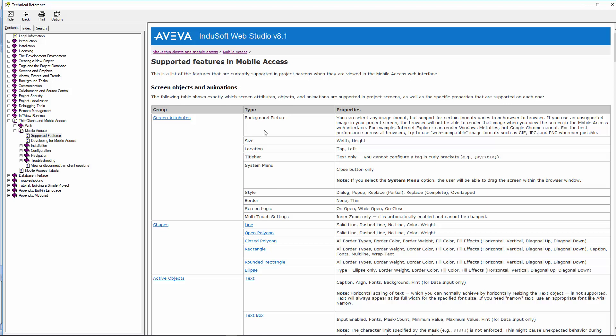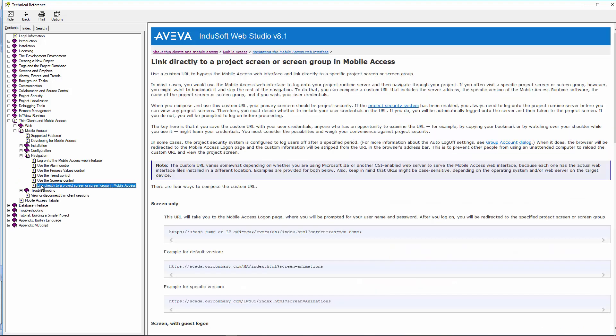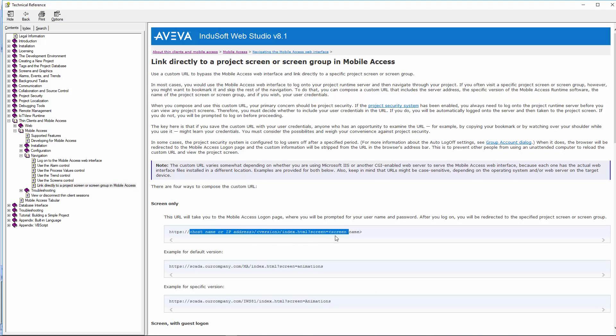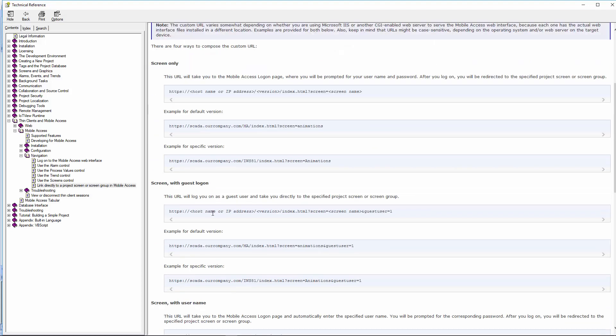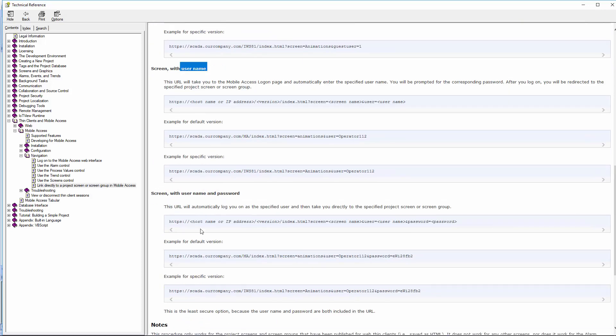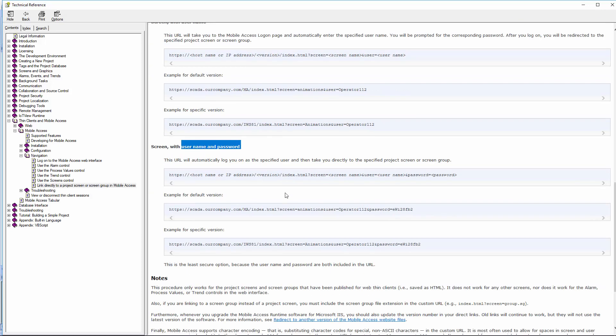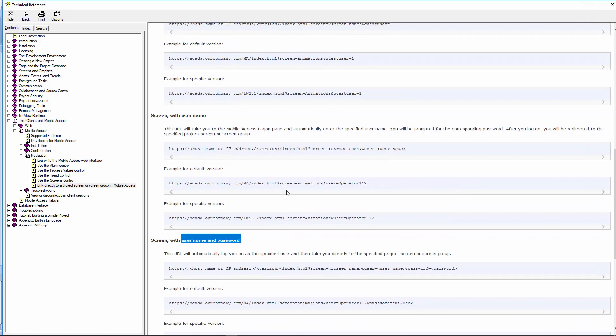Another thing to take a look at is here under navigation linked directly to a project screen or screen group. Here's how you can see the formats of those URLs, whether or not you want to get directly to a screen. If you know the screen name, you don't need the extension. But if you're using a screen group, you need the name of the group and then dot SG for screen group. That's so it can differentiate between the screens and the screen groups. Also down here, you'll see that you can use guest login, username and both username and password.